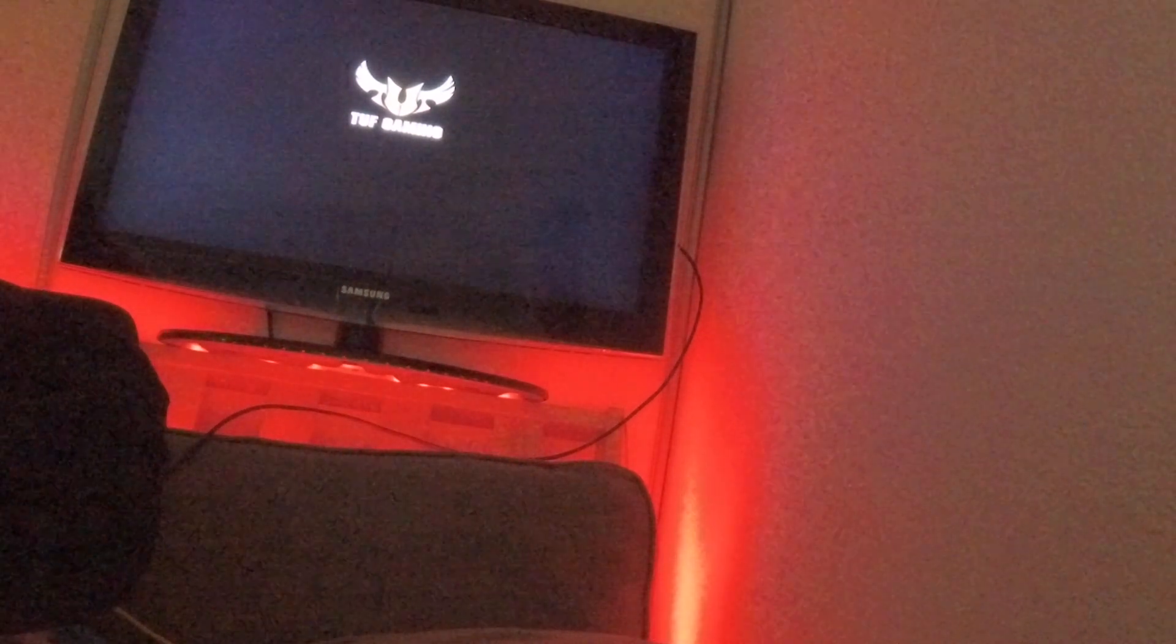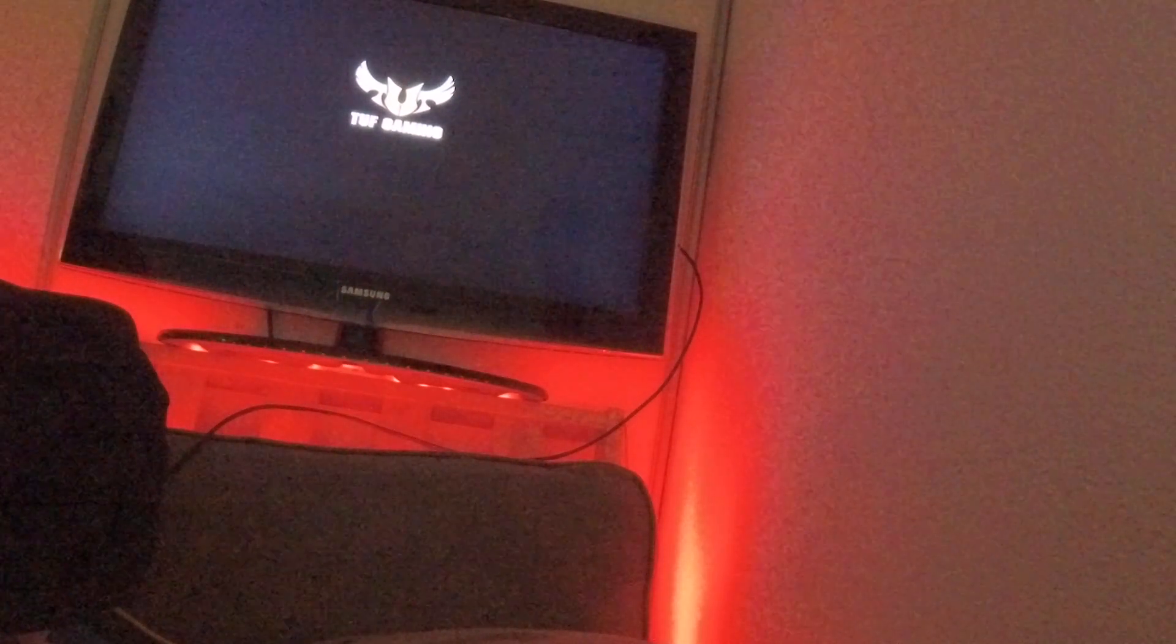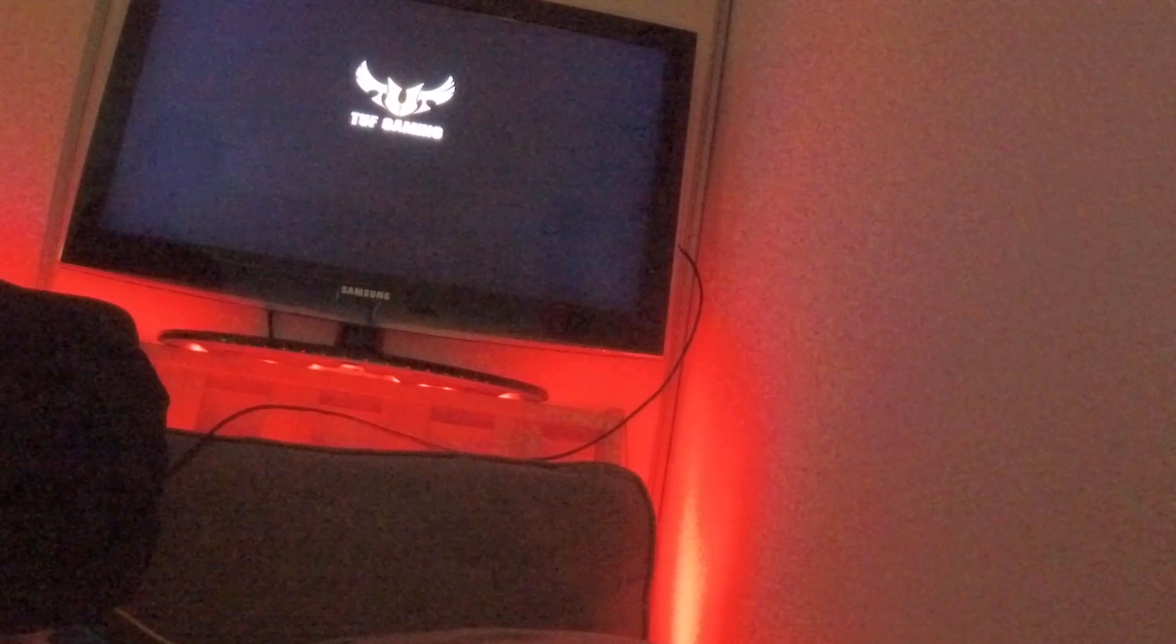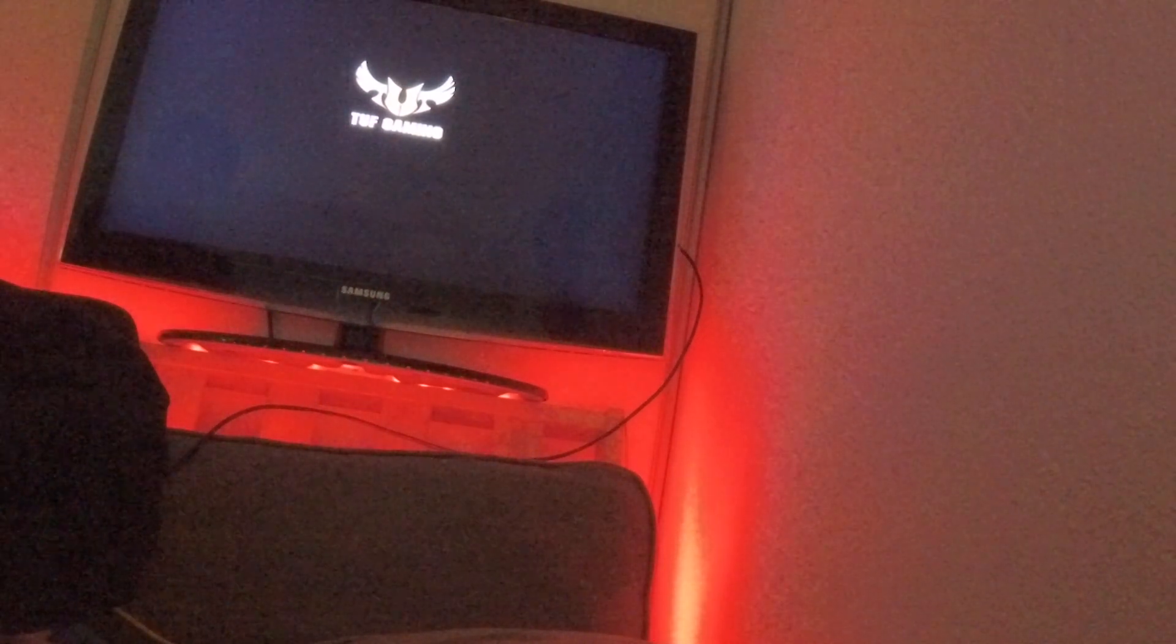Just sits there for a while. This is when it should be loading Windows Installer. It goes to blue screen. That's it. Hangs there for a while, and then it'll restart by itself.